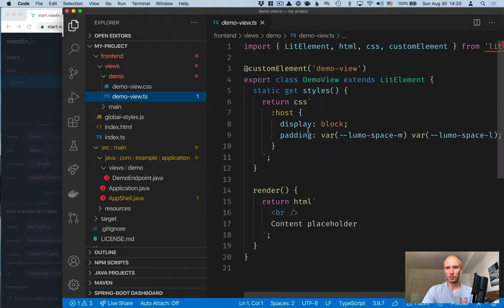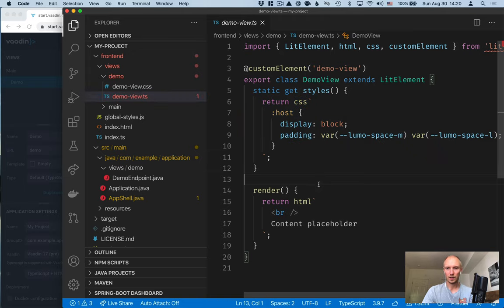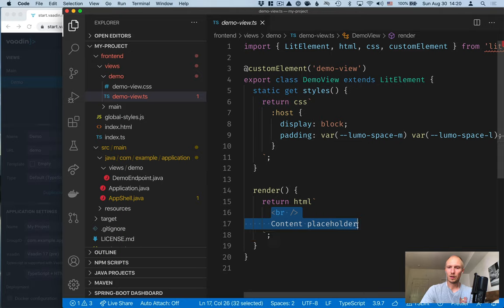So if we open up this, you'll see we have a little bit of CSS here. We'll get back to that in a later video. And then we have a render method here that returns some HTML.